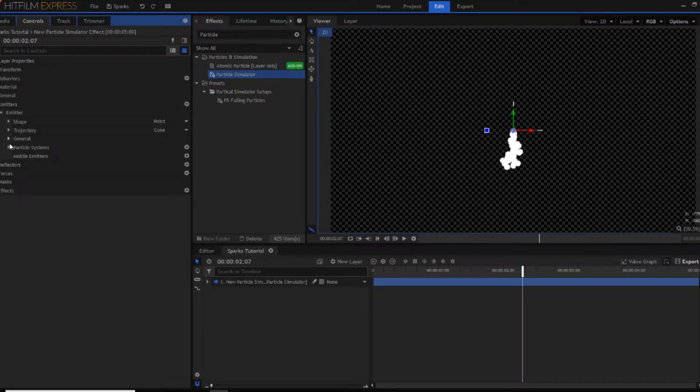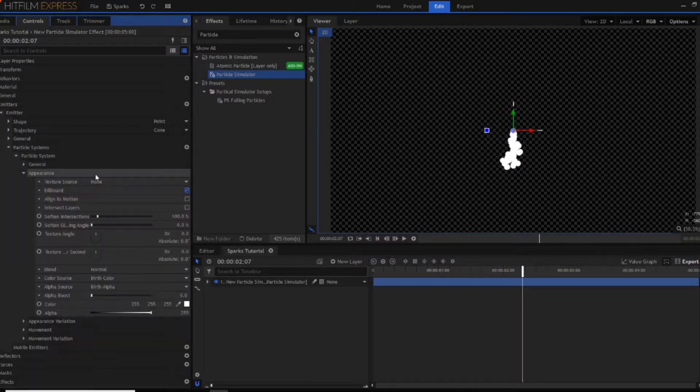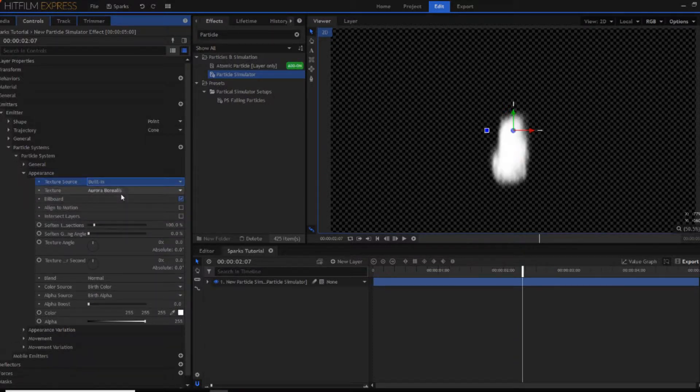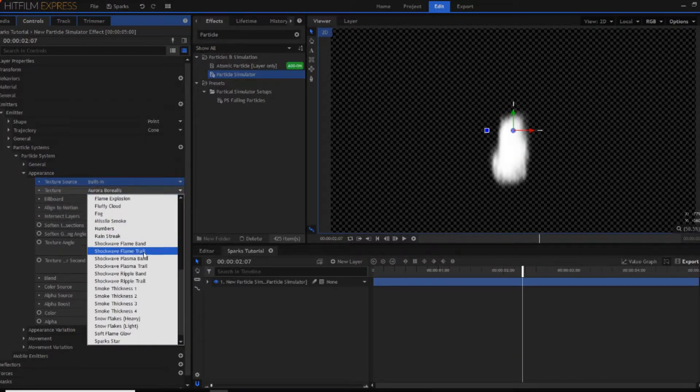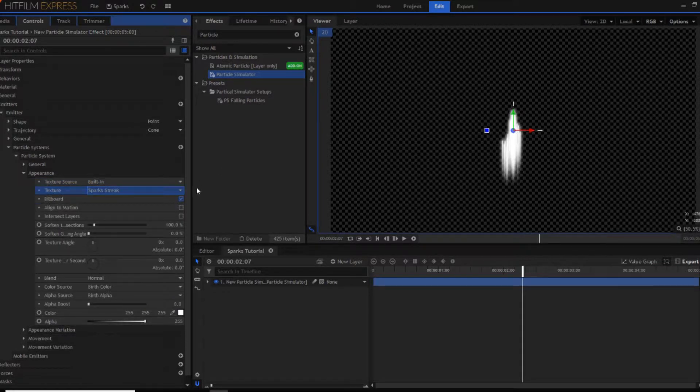So now if you open up the particle systems again then you'll notice there's one called appearance. If you open that up and then go into texture source, change it to built in and then if you change this over to being sparks streak. As you can see you've now just got a bunch of lines.